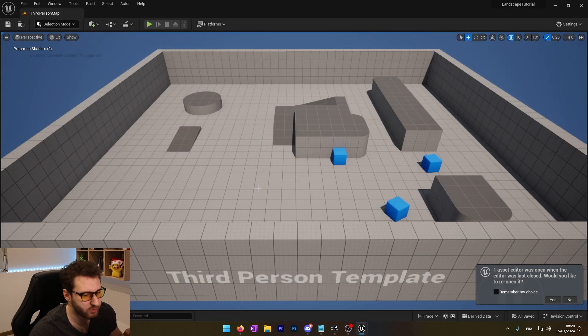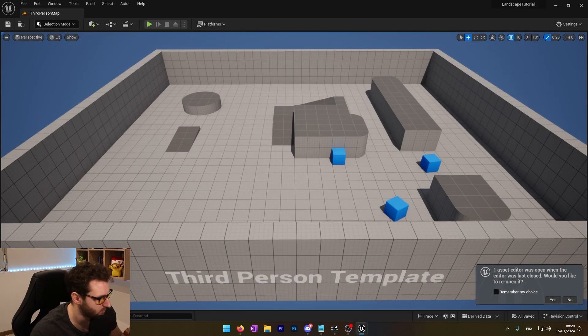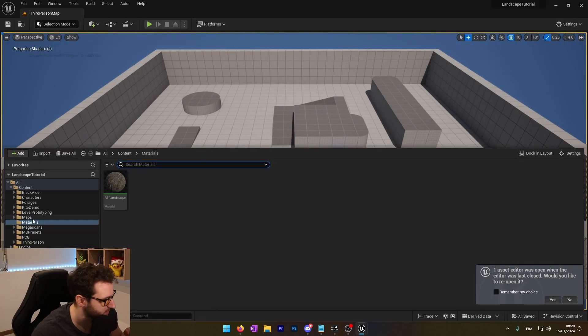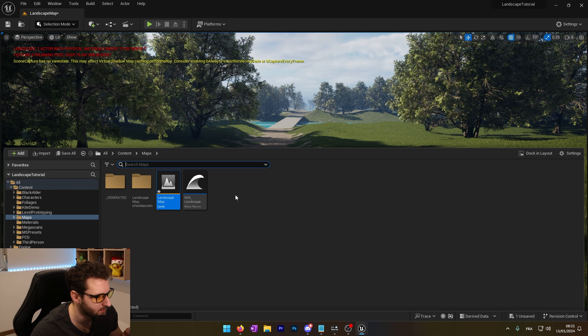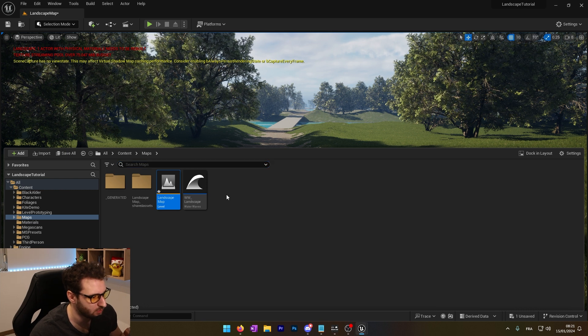Okay, now our project is ready to use the virtual texture. I'm going to go back to my landscape map and now we'll create our virtual texture.